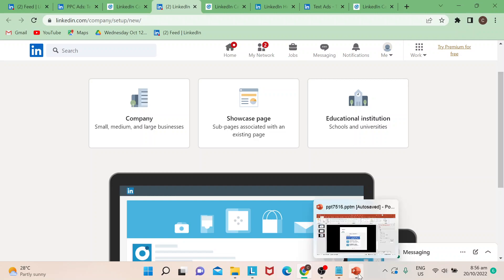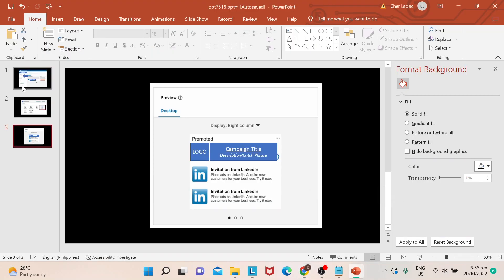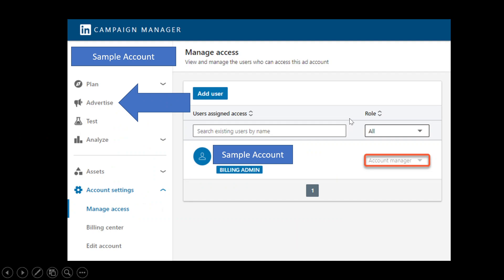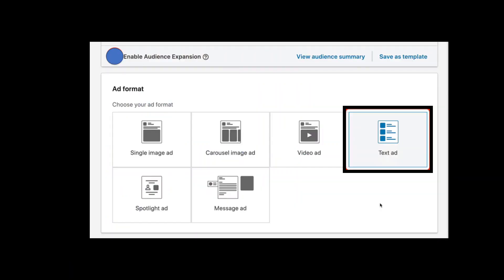If you're within your campaign manager account and if you wish to do text ad, once you go there you would actually reach to this page. So once you hit on that guys, you would be filling in the information that's needed.